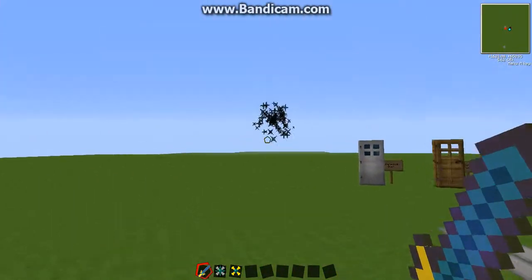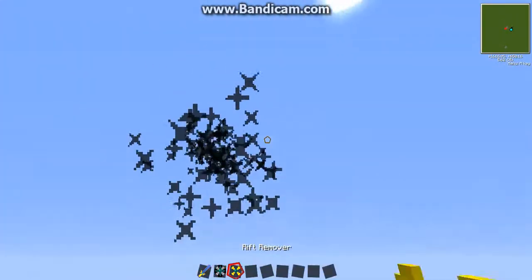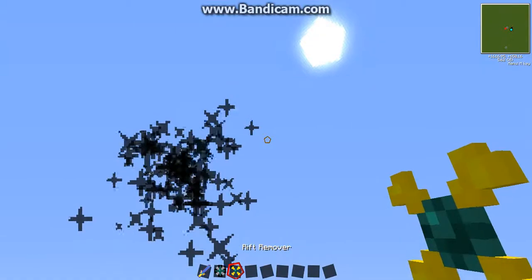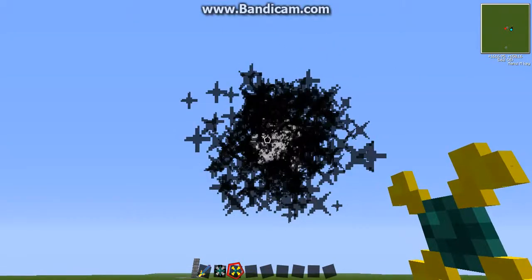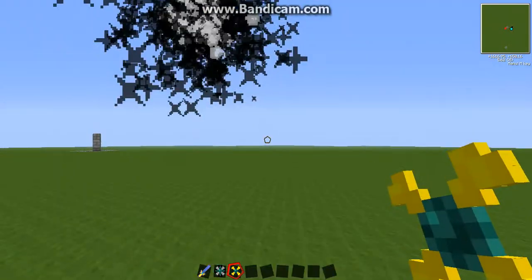Anywho, and these are called rifts, and you can get your rift remover and just right click. I'll get rid of that.